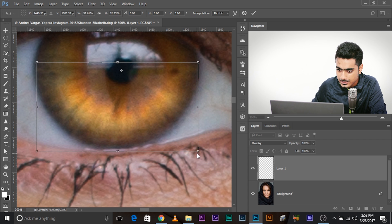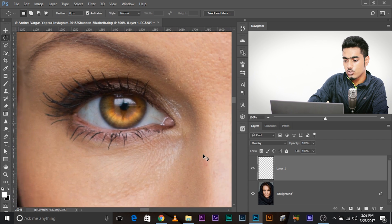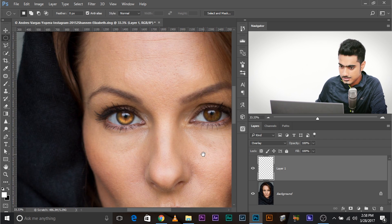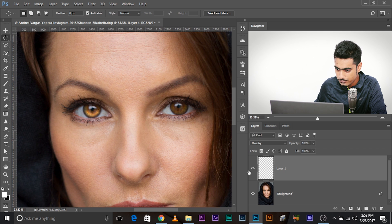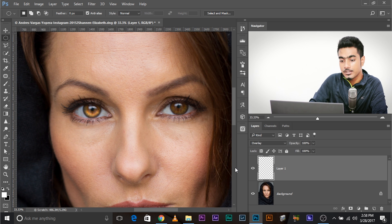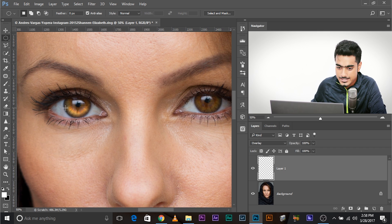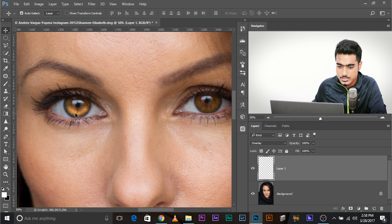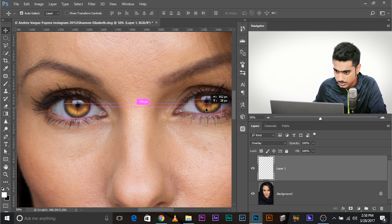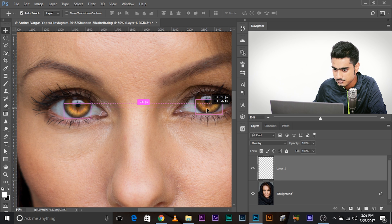Now have a look at the before and after. Let me zoom out quite a bit. So this is the before, this is the after. You can always go ahead and copy it for the right eye. Select the move tool, press and hold alt or option and copy it and move it to the right eye.